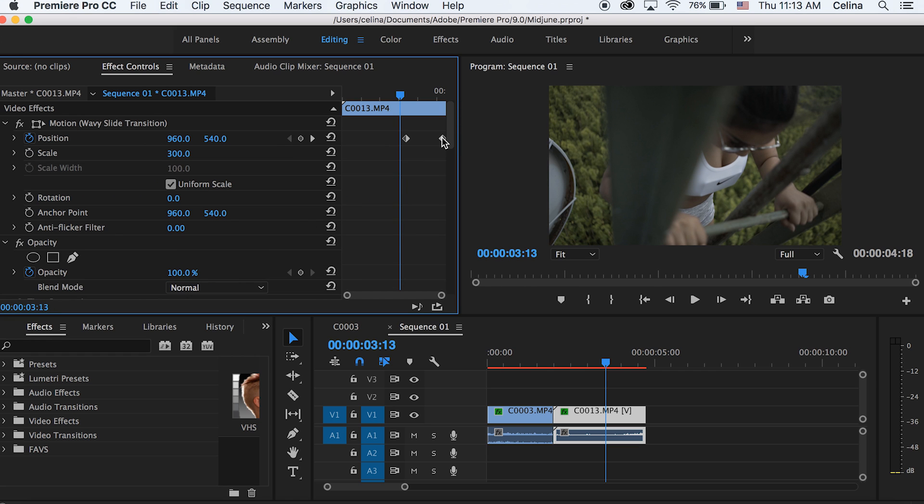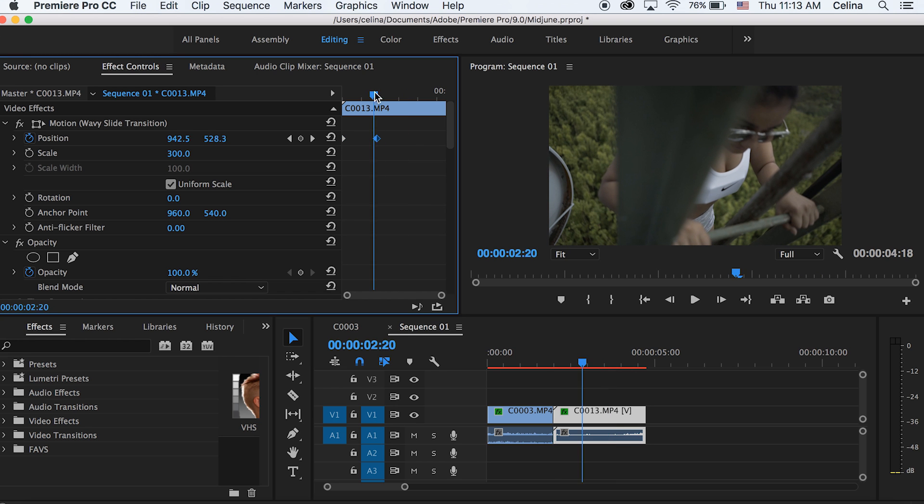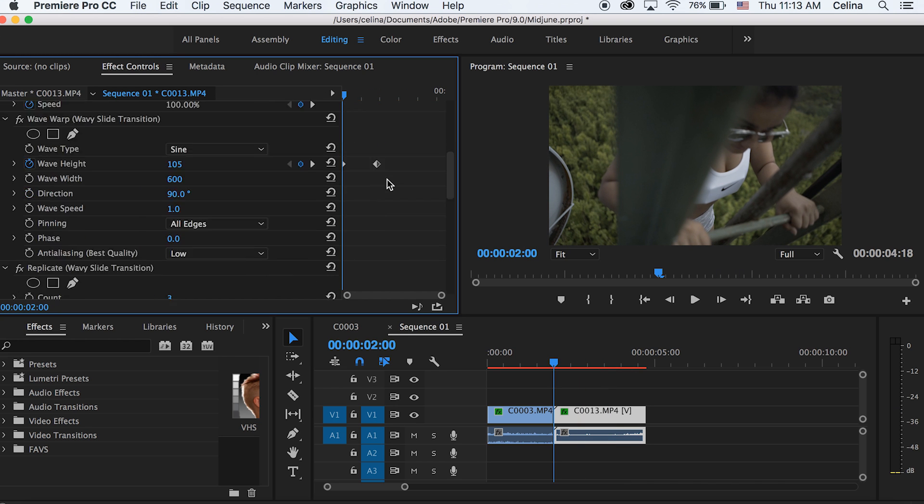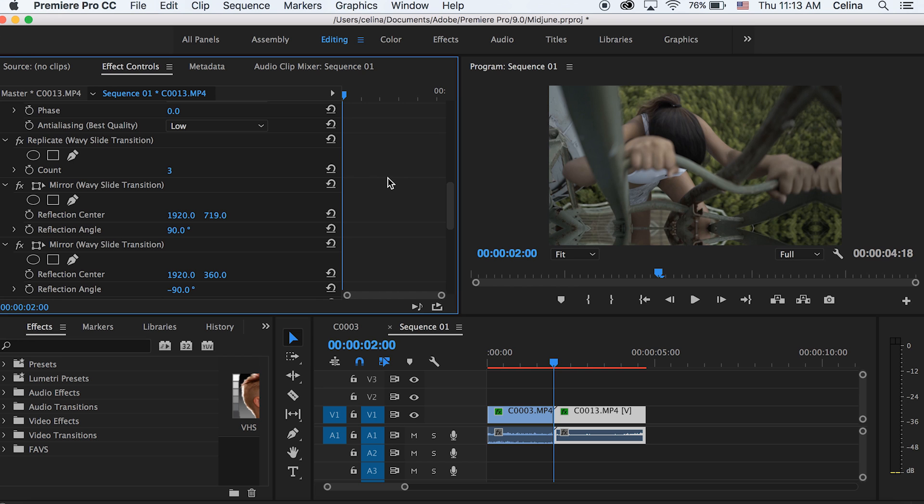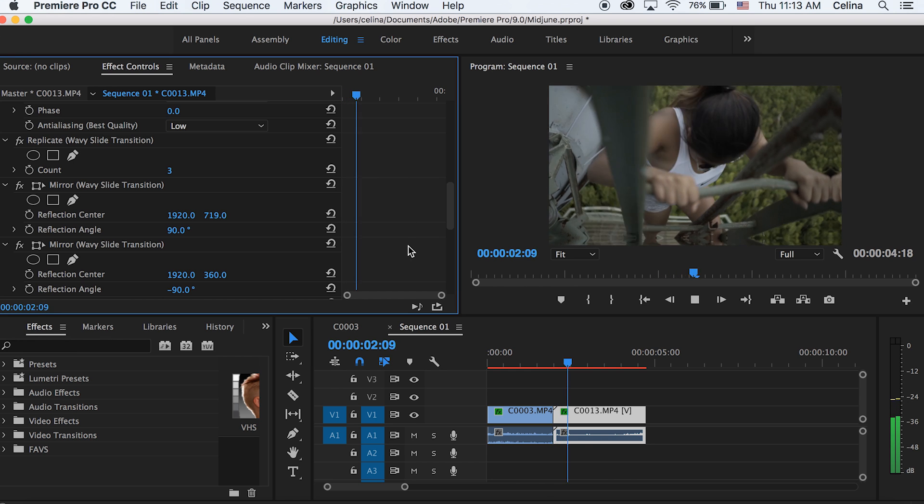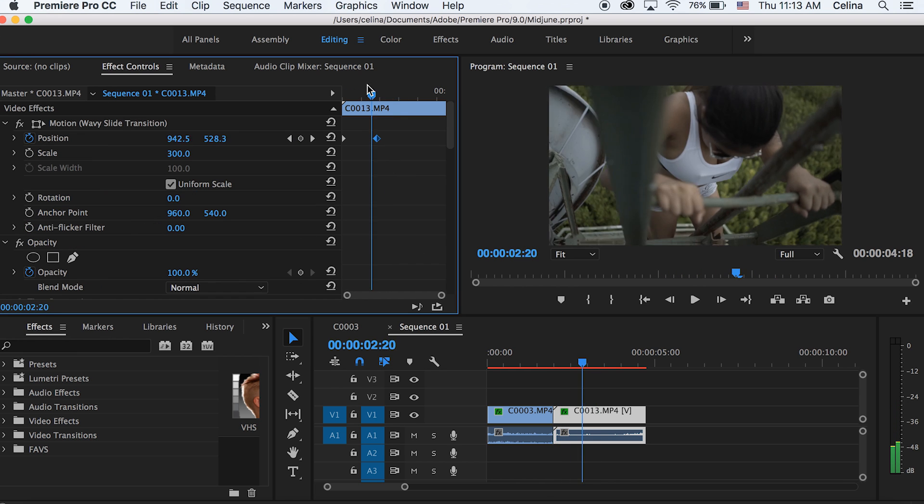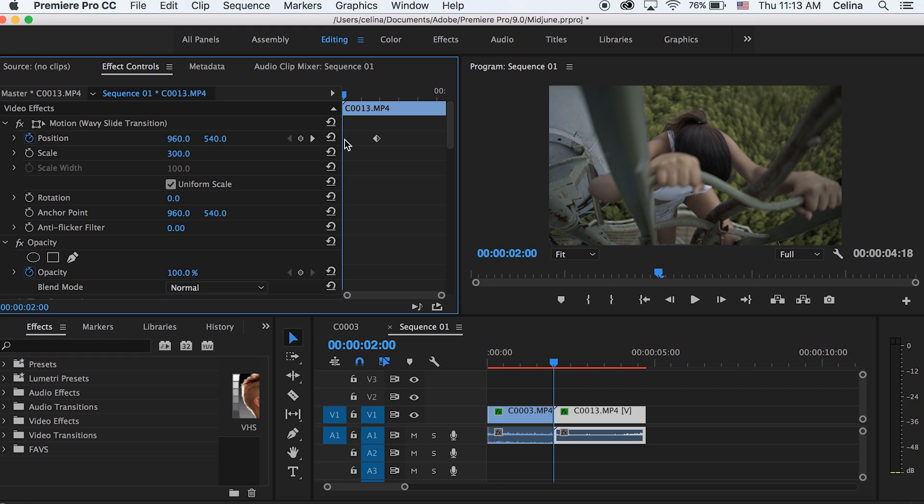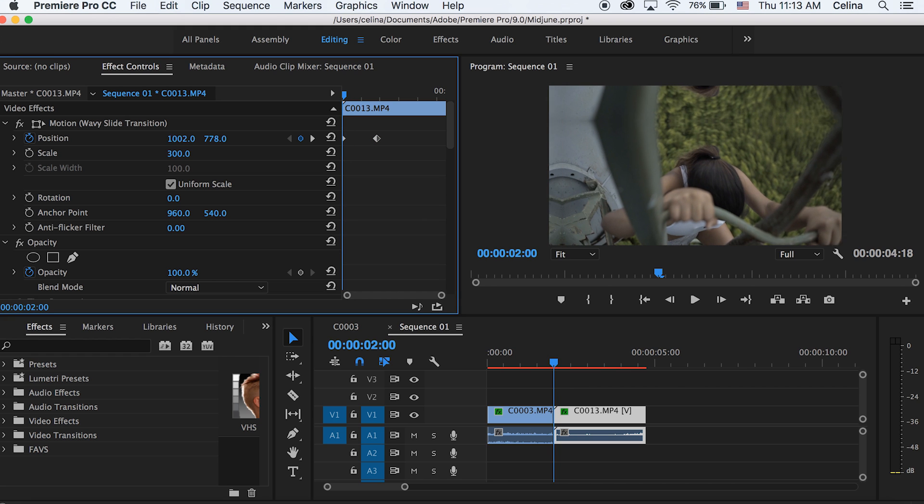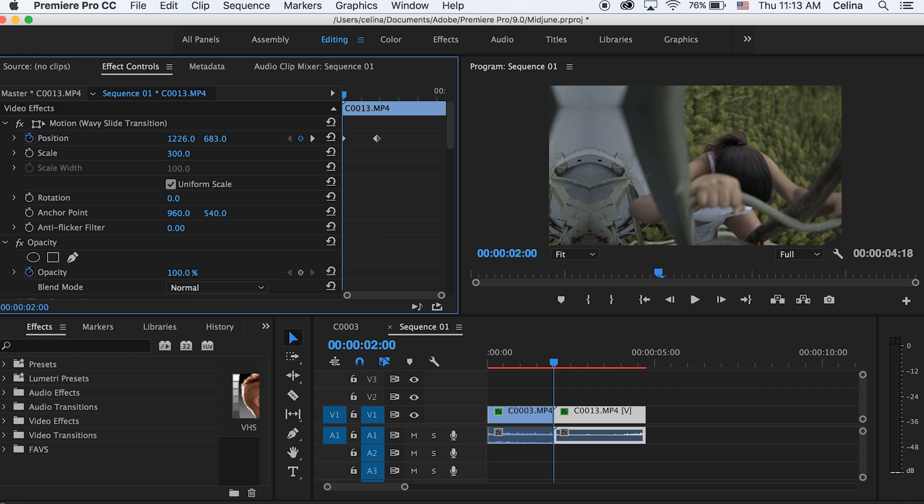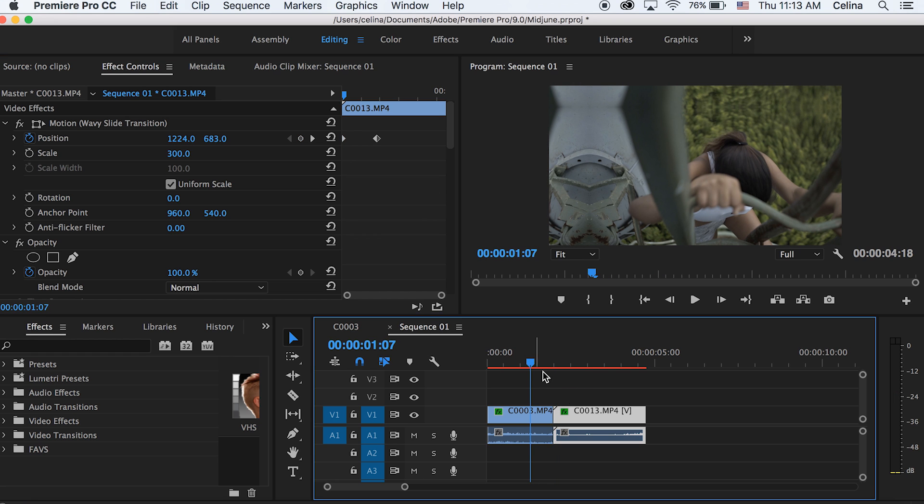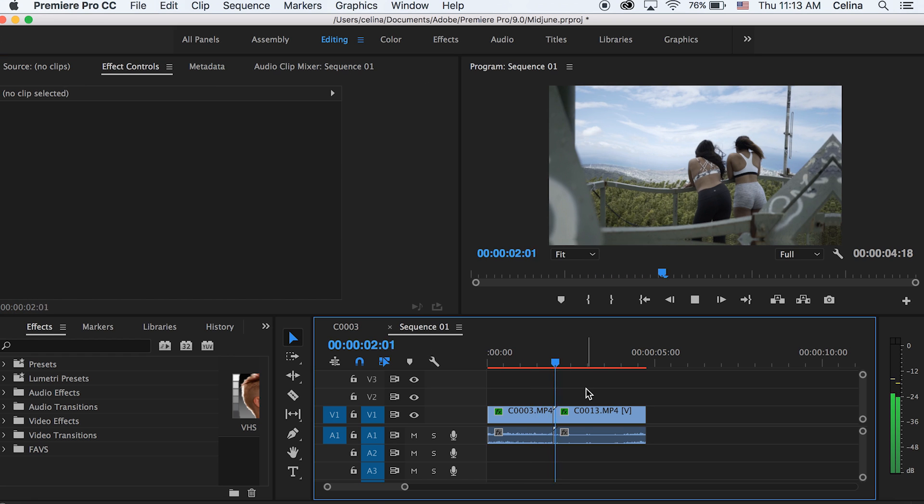And then we can go back to our position keyframes, and we can reverse the keyframes again as well. But the thing is, is that for the position keyframes, it's coming from the right corner again, and if you want that effect to look like that, you can, but I kind of want it to come from the same direction. So I'm going to change the position to the left upper corner, so it'll go kind of diagonal in the transition.